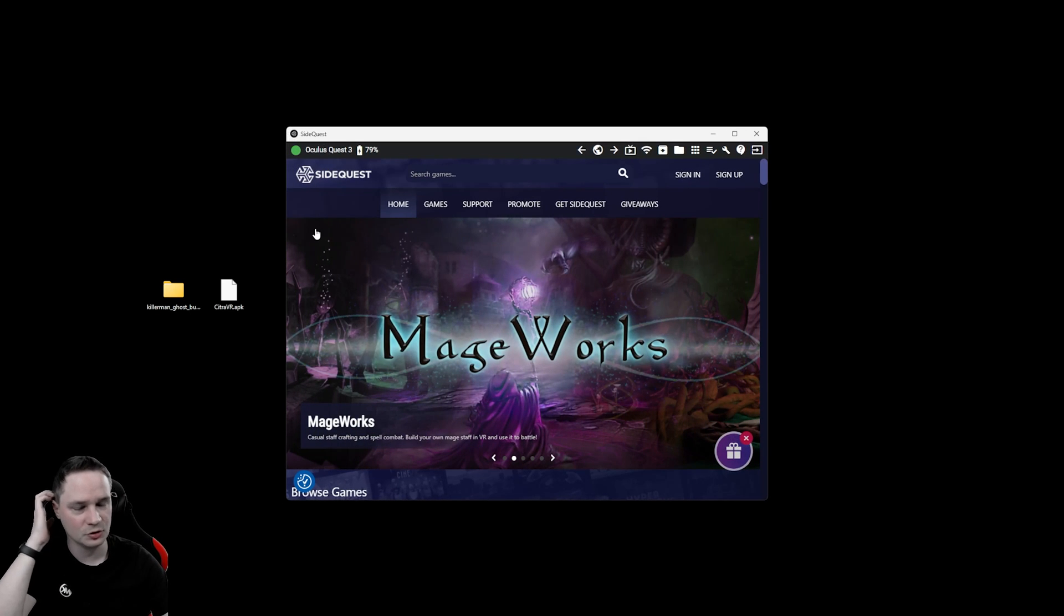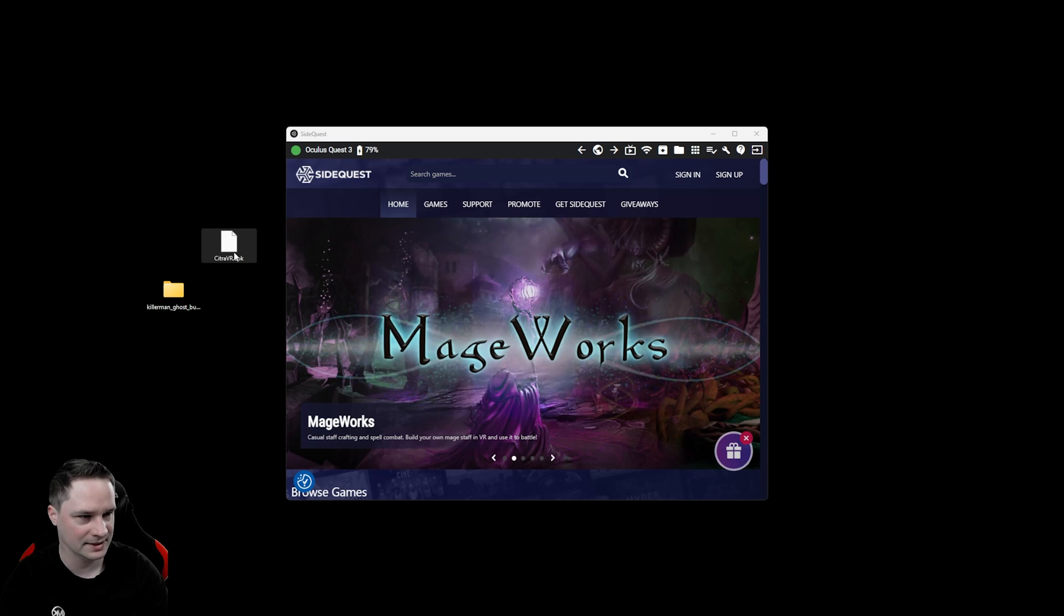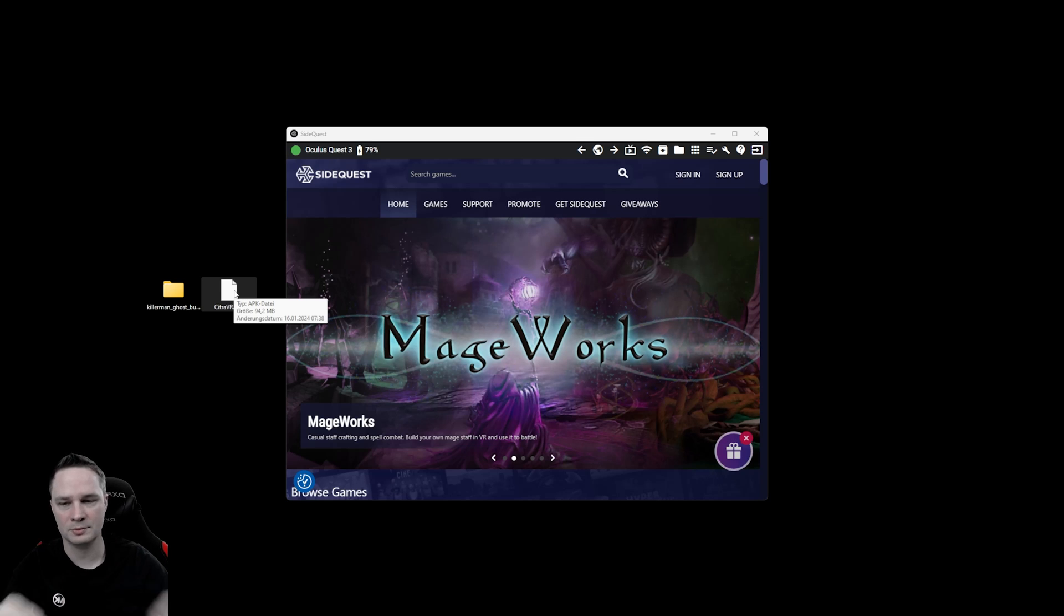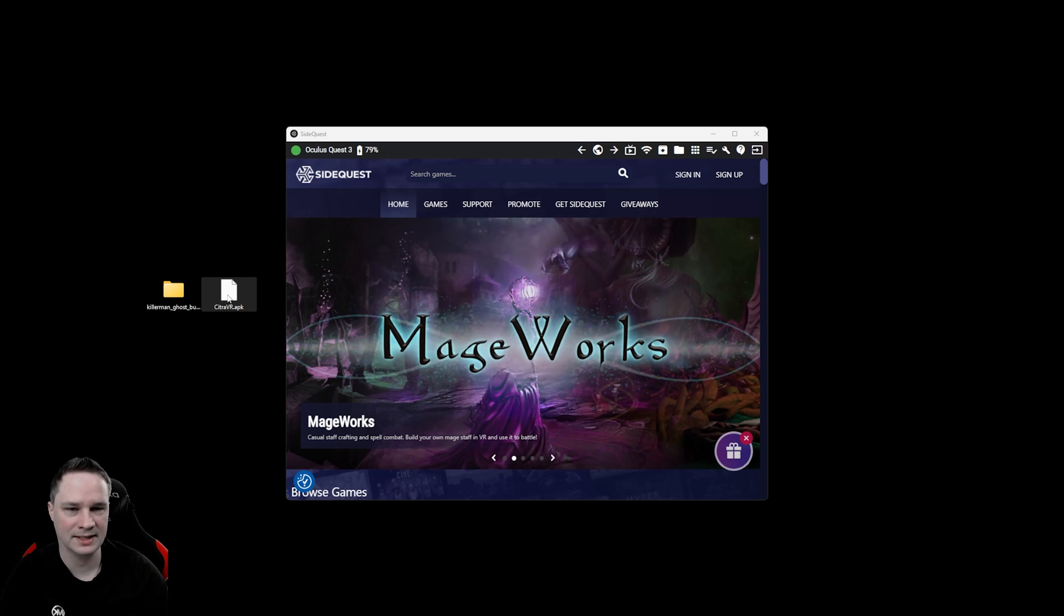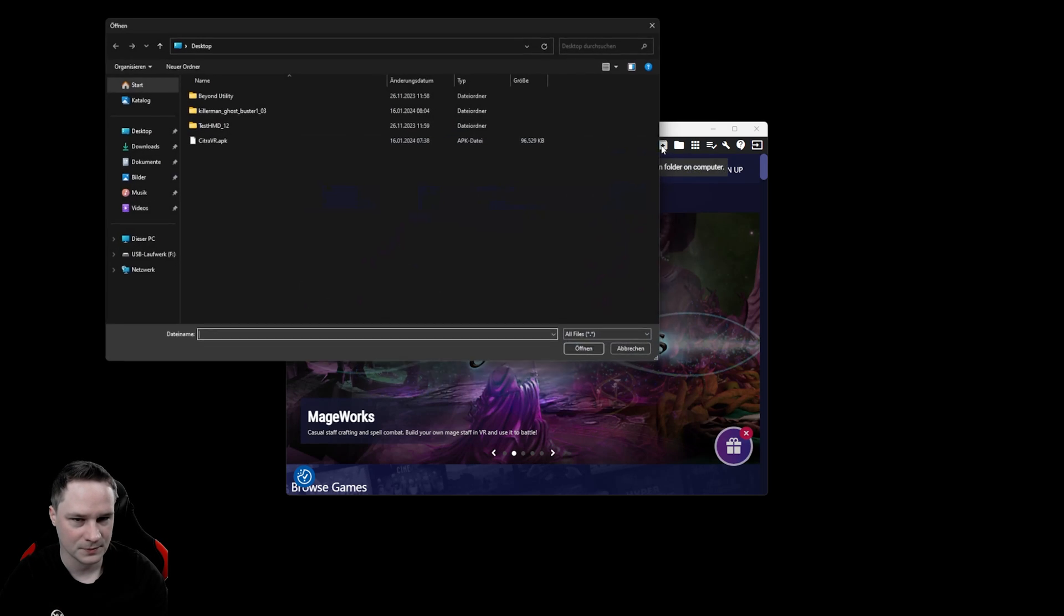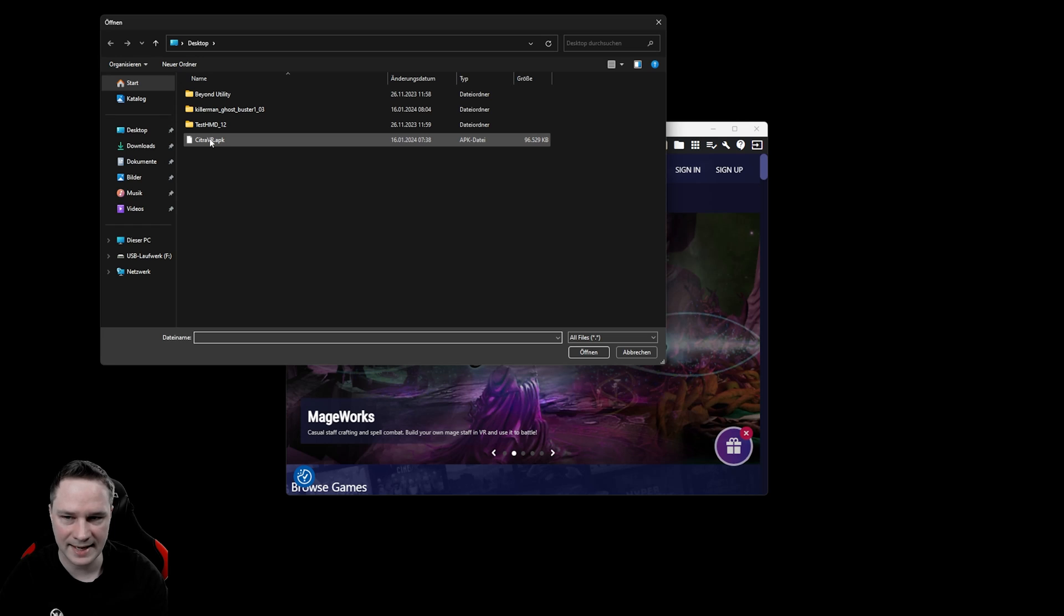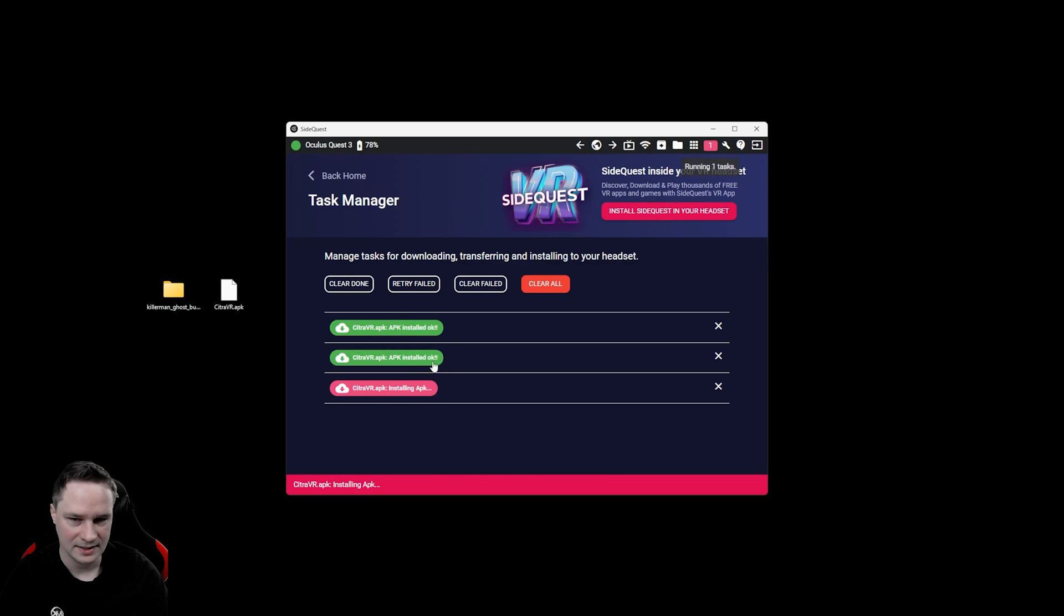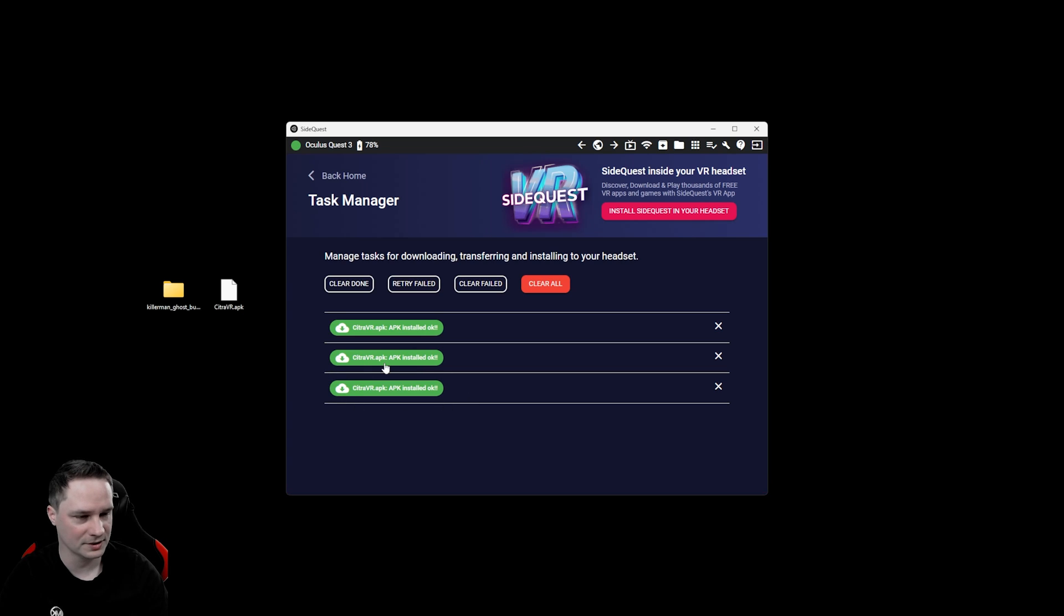After that you have to download Citra VR. This is an APK file that you can find here. As soon as I have the official link I will put it in the description below. Then you can download Citra VR APK. What you're going to do inside Quest now, when the Quest is connected, click on this arrow and then select the Citra VR APK. Click on open and then here it says installing APK. Wait until it's green. Here it's already green. It says APK installed. That's it.